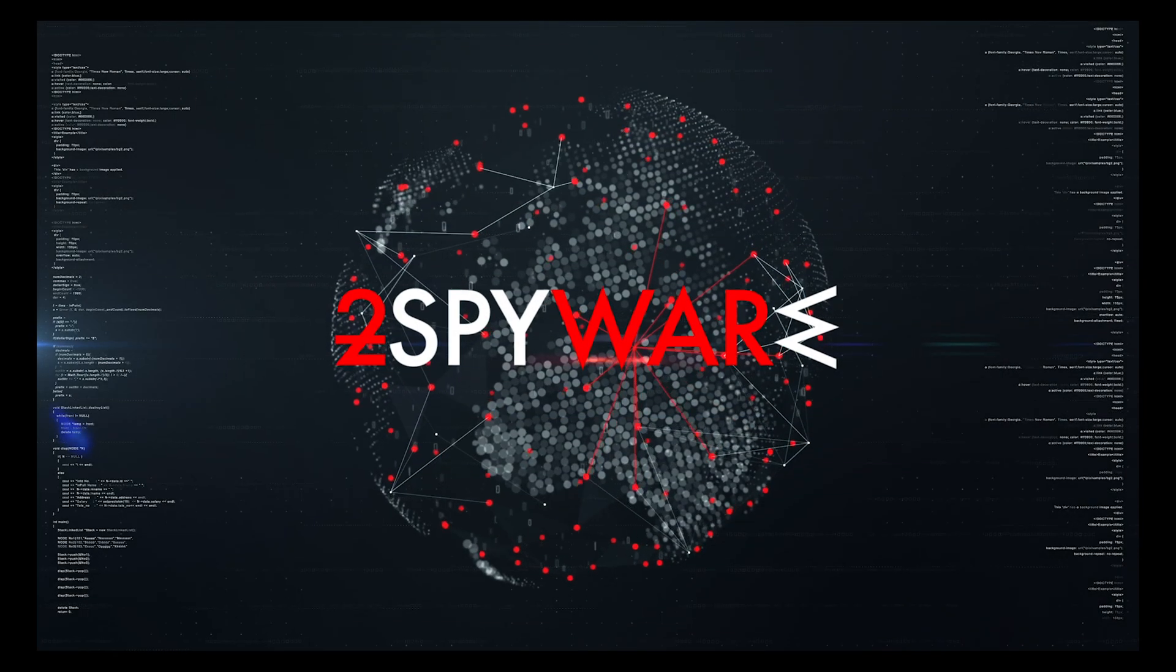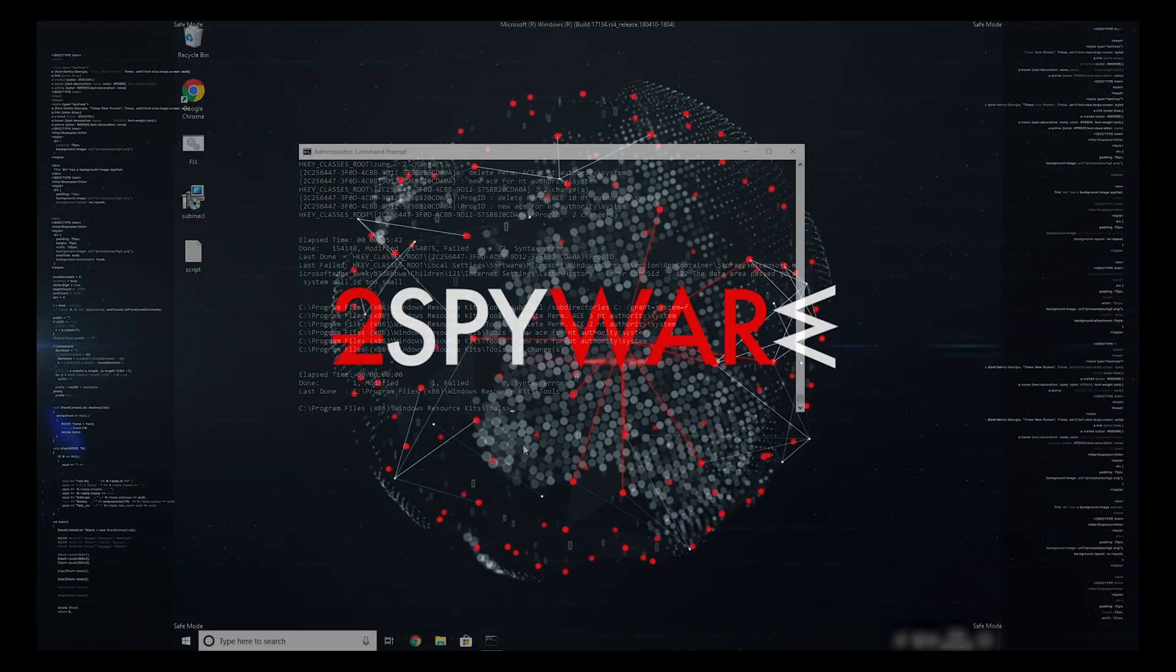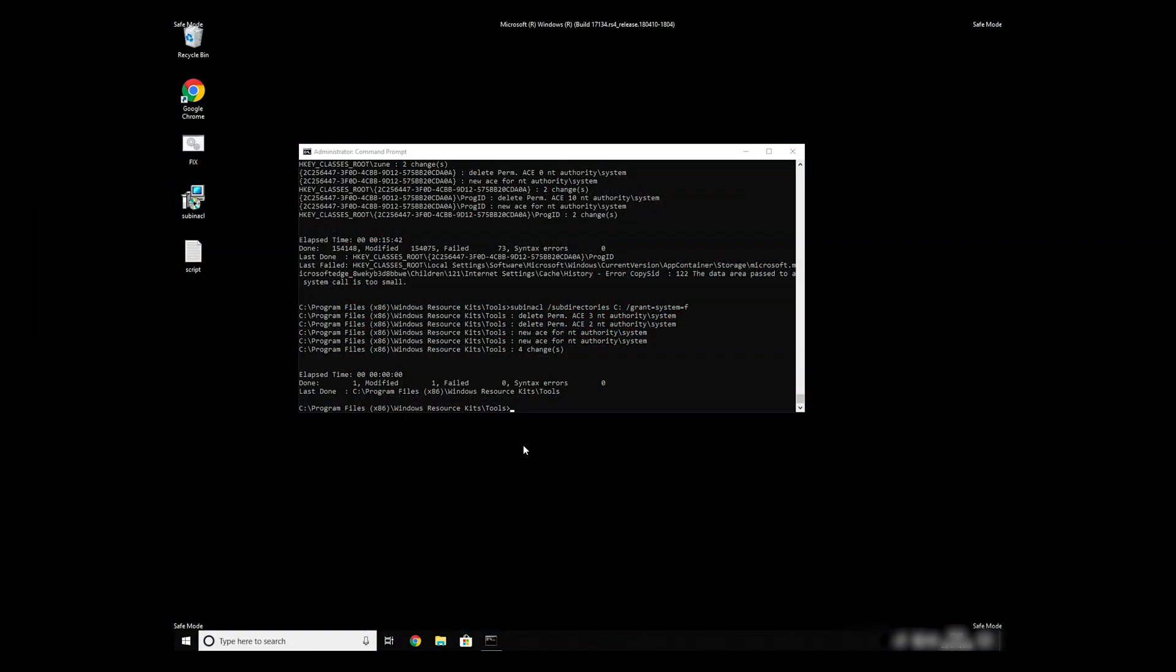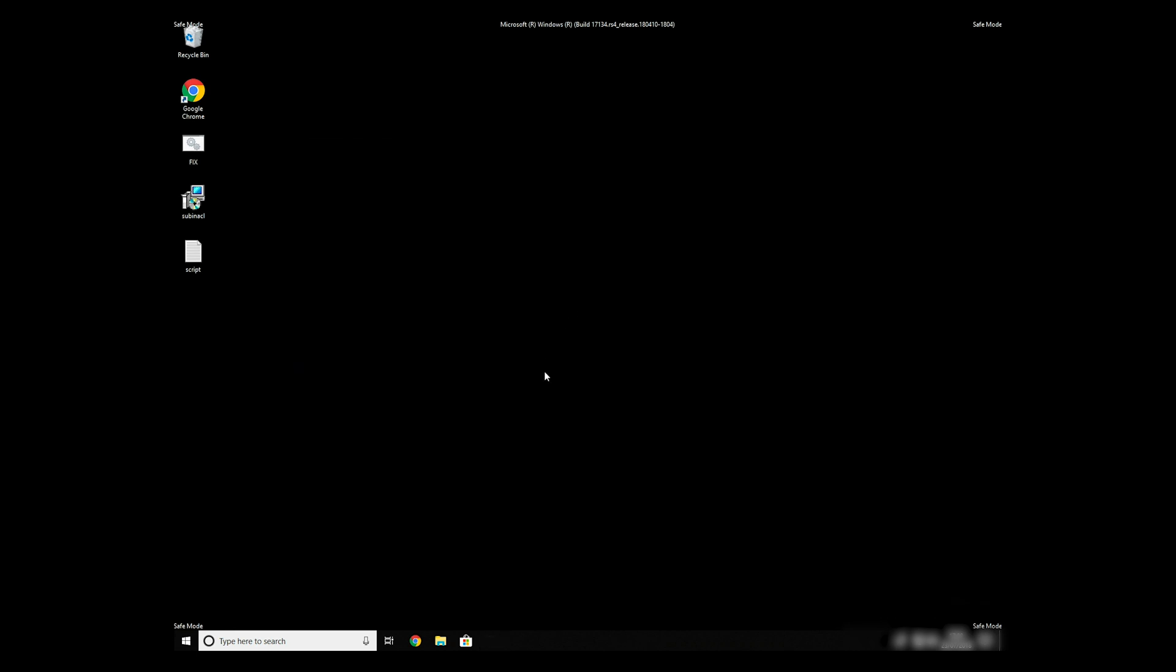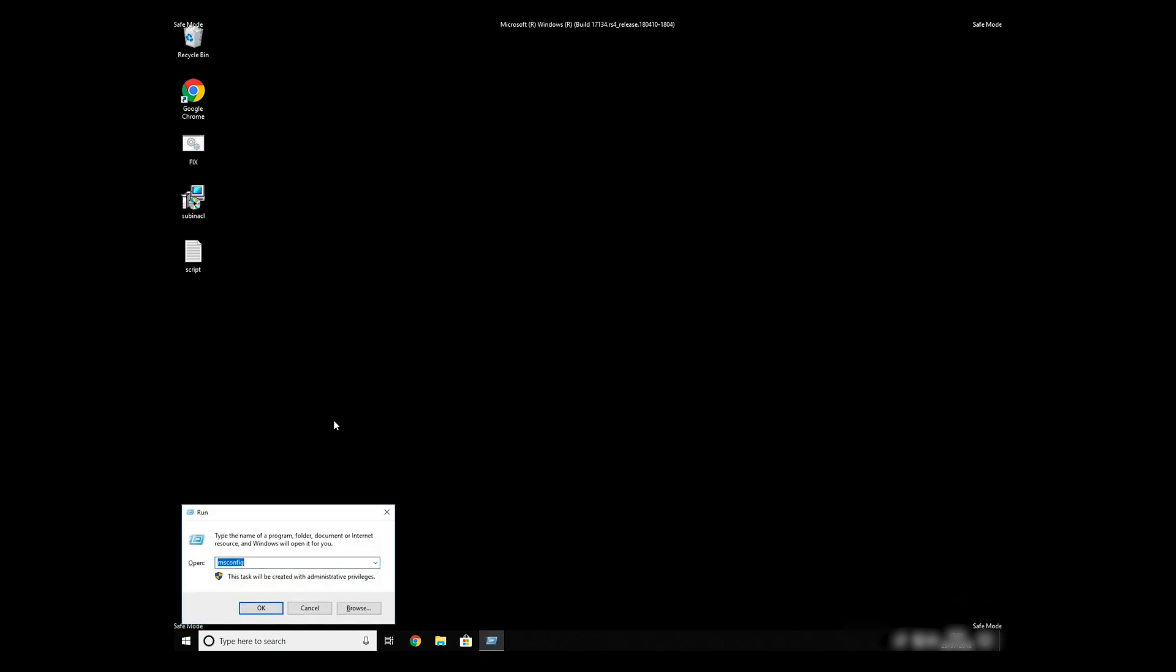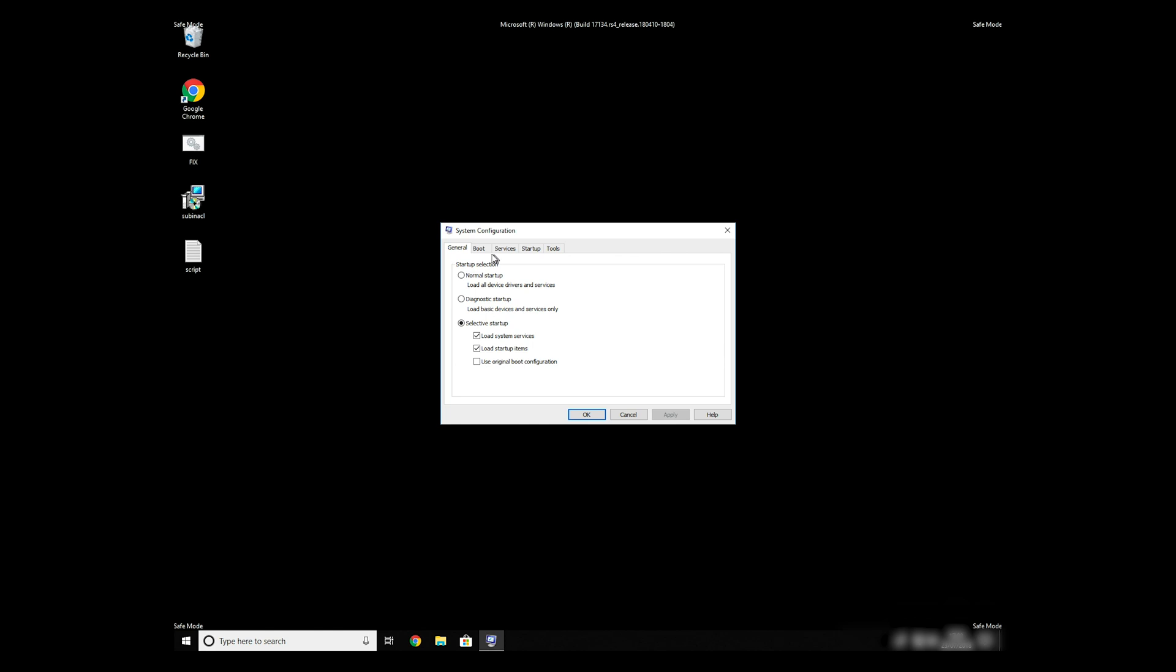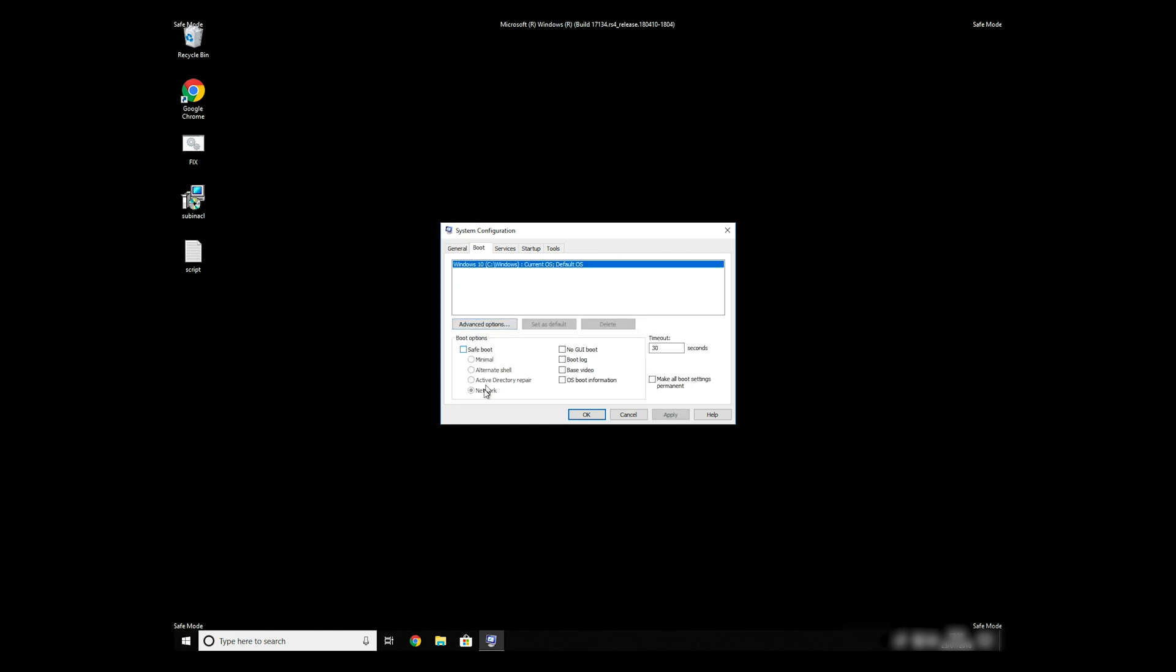The process might take quite a while, but when it finishes, registry errors should be fixed. Keep in mind that even if this tool fixes registry errors, it might not remove newly added registry values by the virus. To completely remove it, it's always recommended to use powerful anti-virus software.